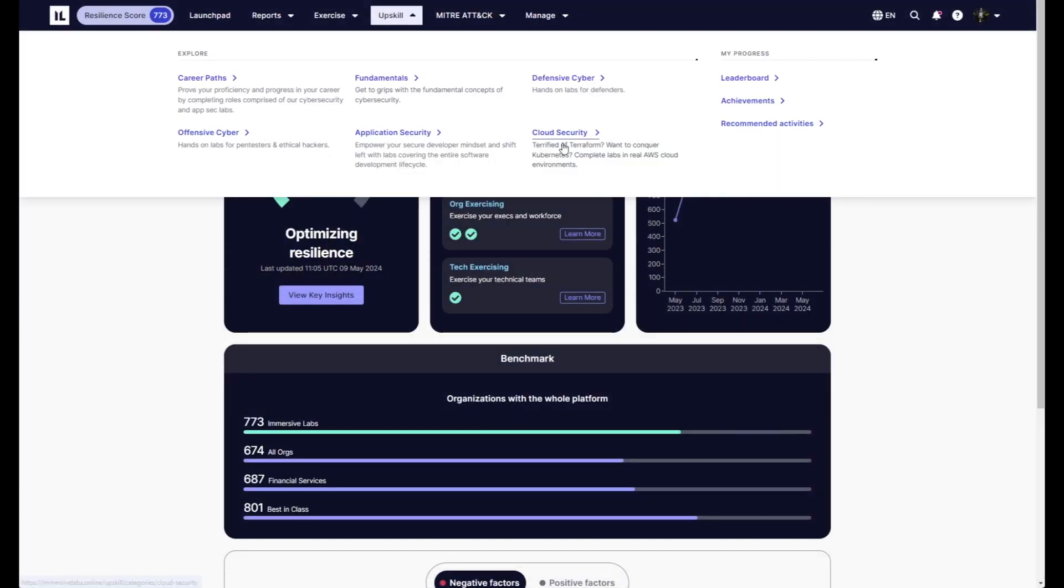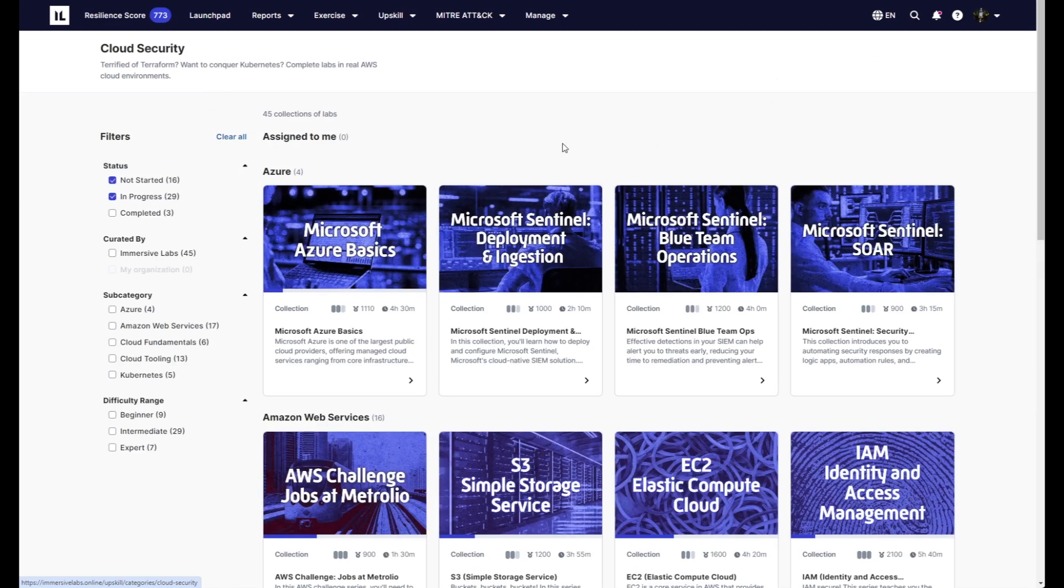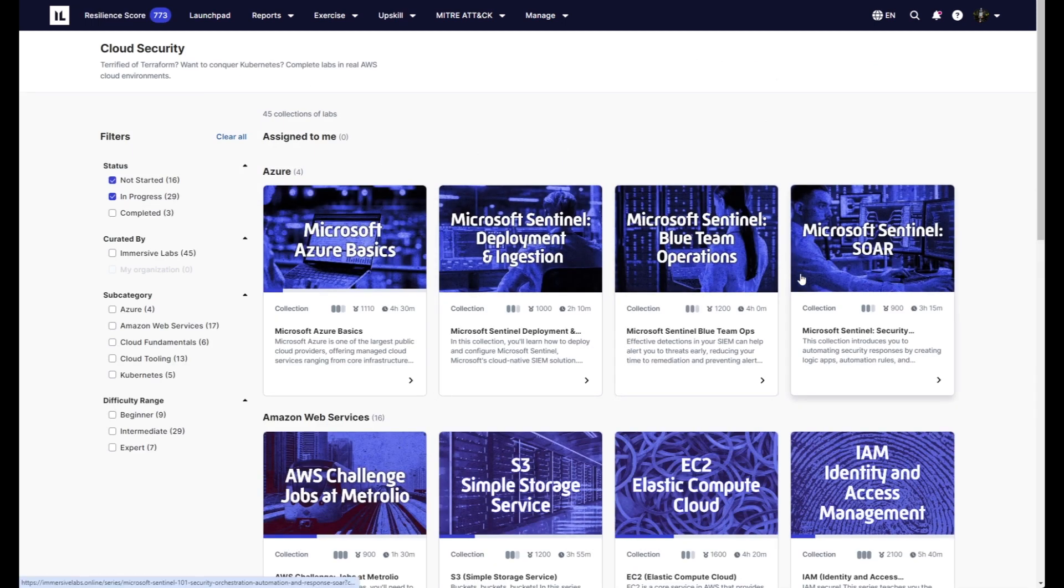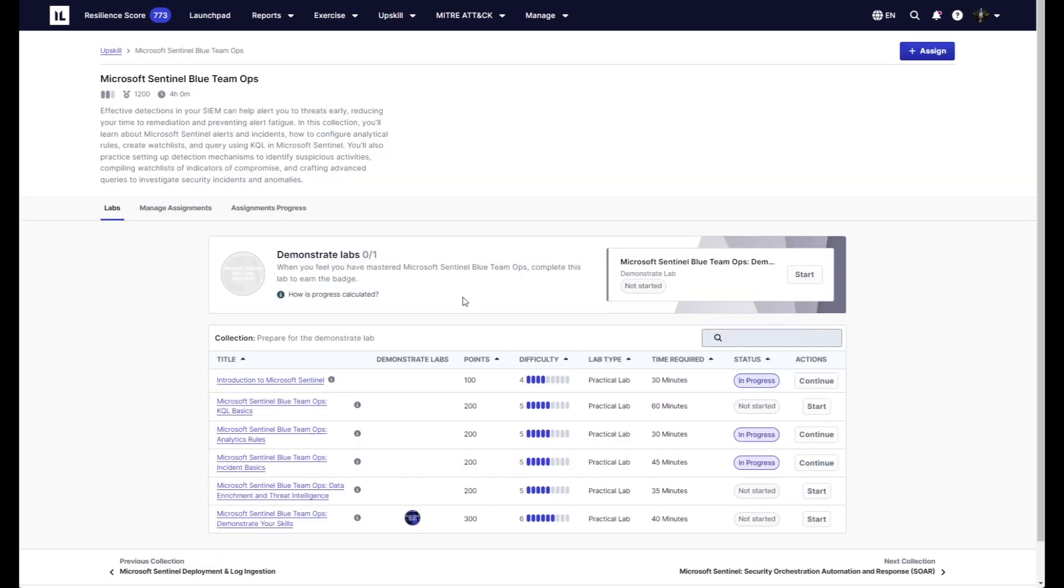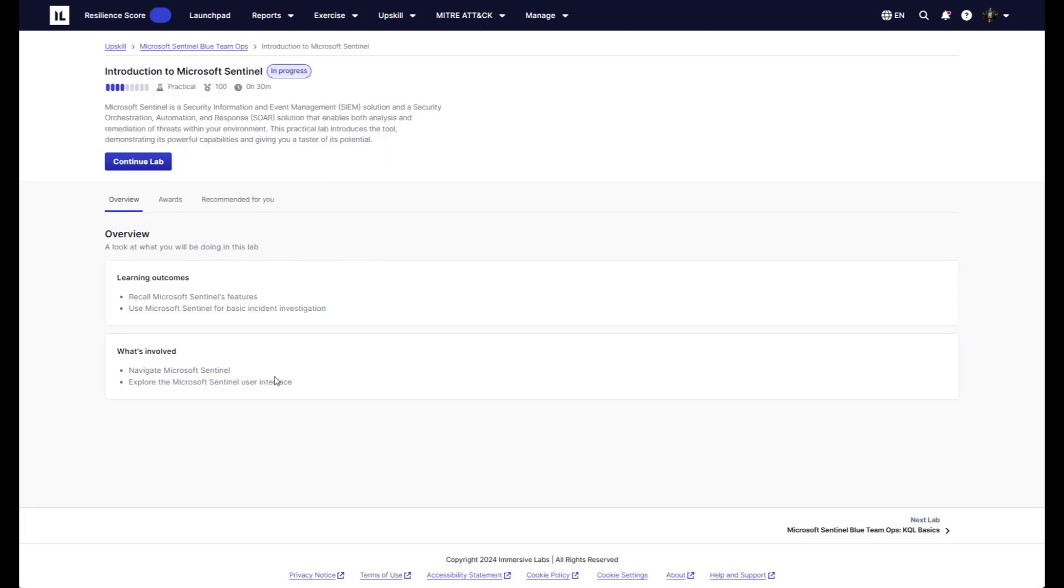The Immersive Labs Azure and Microsoft Sentinel Labs take users from zero to hero through topics such as log ingestion, blue team operations, and security orchestration, automation, and response.